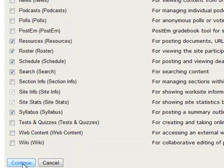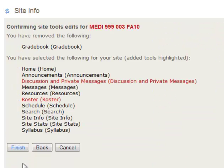And we'll scroll down and click continue. And it's saying, are you sure you want to do this? And we say yes. Click finish.